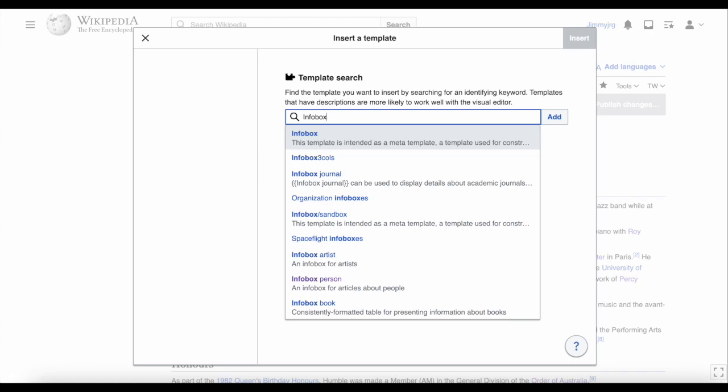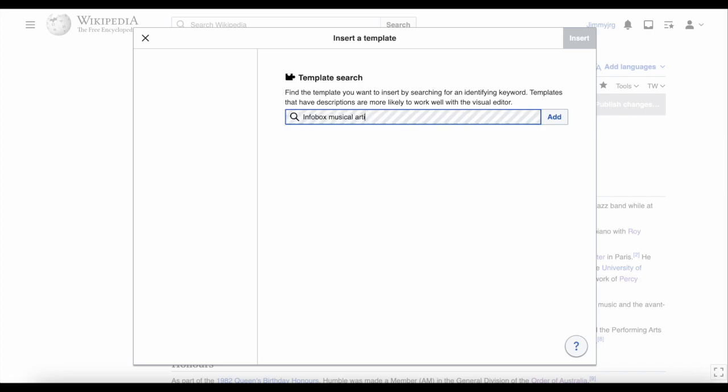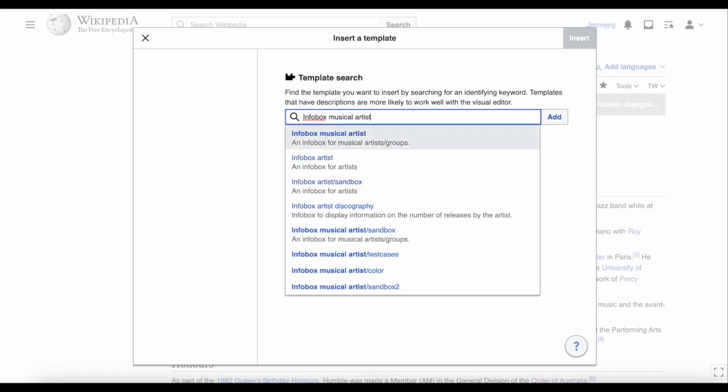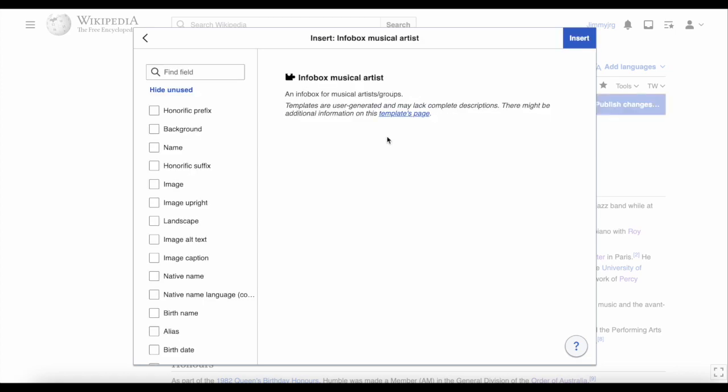Because this is a Wikipedia page about a musician, type infobox musical artist. Click on the correct link and this box should pop up.